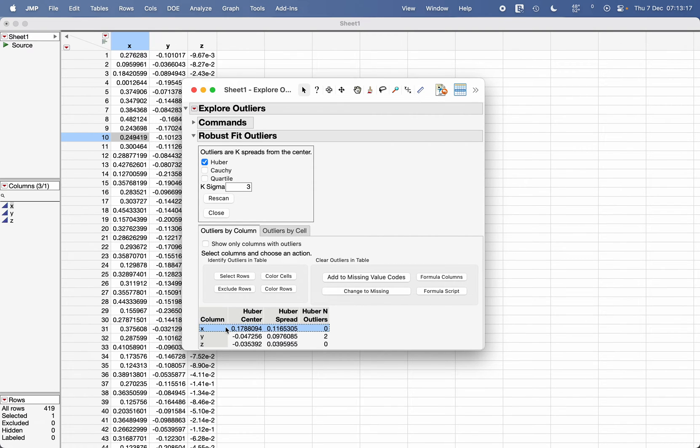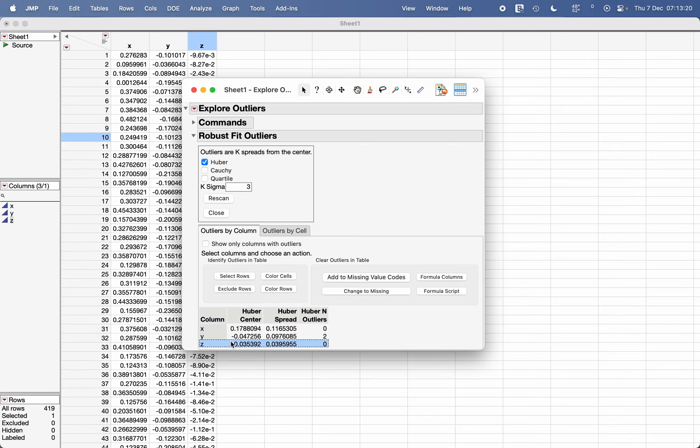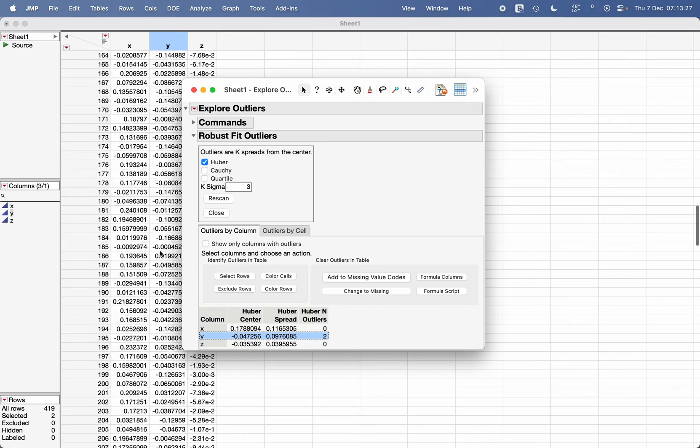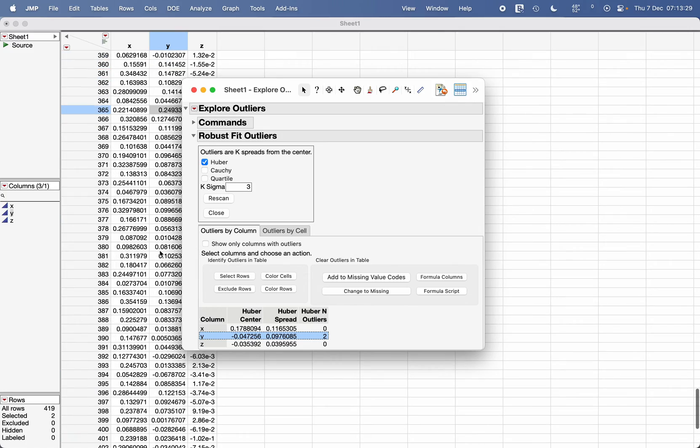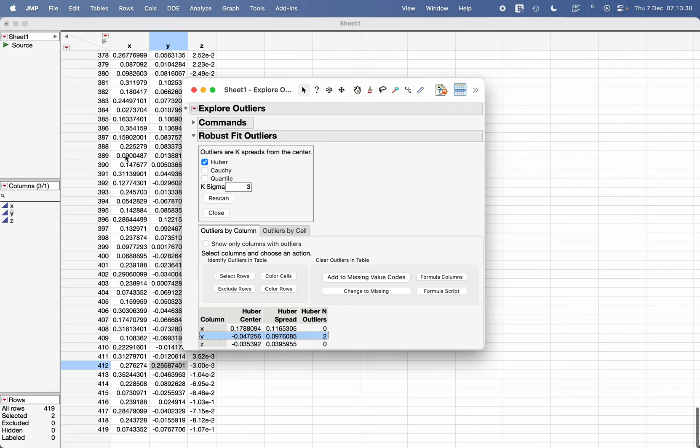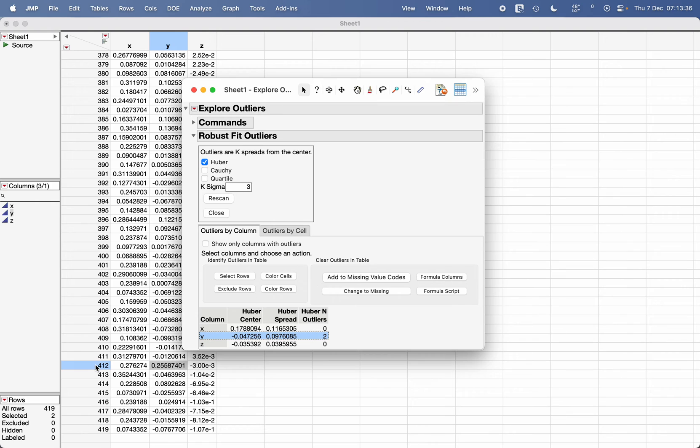Click on Robust Fit Outliers. You can use the same options here. For example, according to this method there are no outliers in X, no outliers in Z, but there are two outliers in Y. Select Y column here, click on Select Rows, and we can see which rows contain outliers—again 365 and 412. You can use Exclude Rows from here or from the data table.